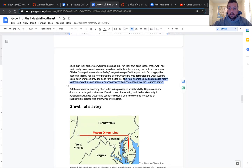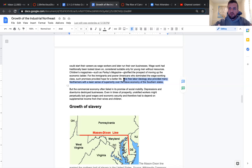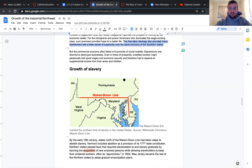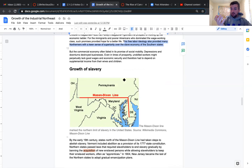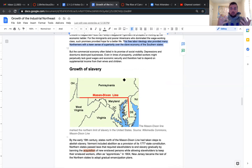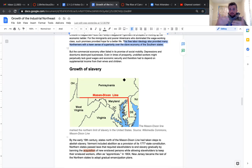This free labor ideology also provided many Northerners with a keen sense of superiority over the slave economy of the Southern states. What we want to see here is that people in the North, they're very much going to work and producing things. And as they're doing that, people in the North are looking down at the South. And that development of this idea of superiority is going to definitely influence the eventual endgame of this particular class, which is the Civil War. It's like a difference in ideology.